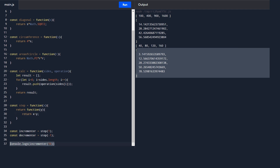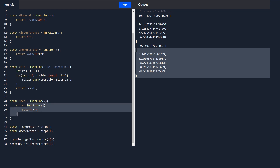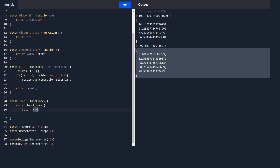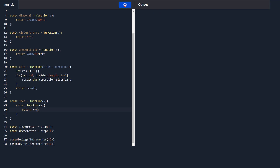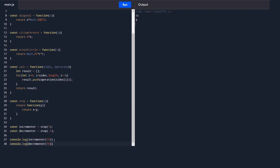Similarly, calling decrementor(10): x is minus one and y is 10, so it returns minus 1 plus 10 which is 9. Running it, for the incrementor we get 11 and for the decrementor we get 9. This is another example of a higher order function — one that returns a function.